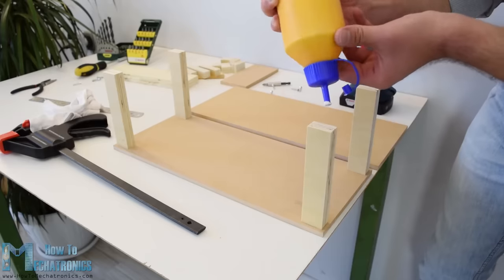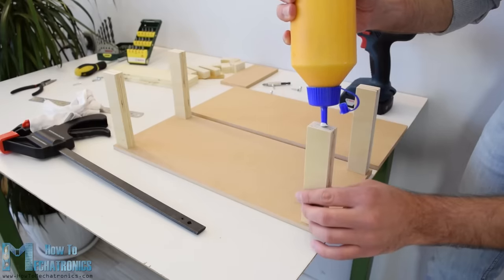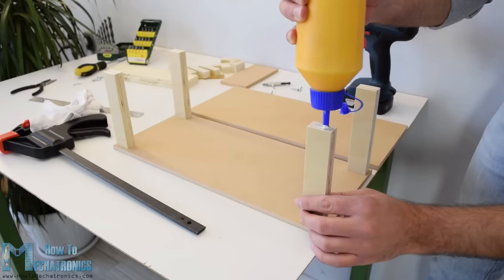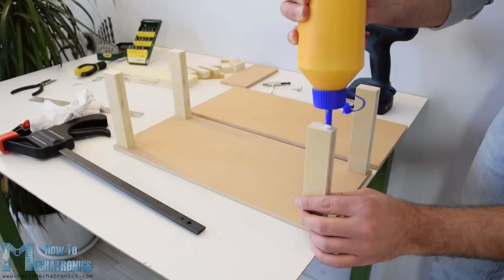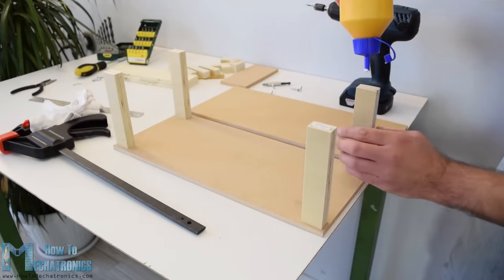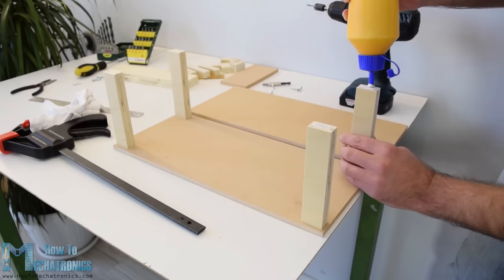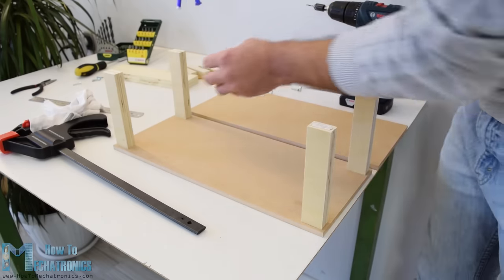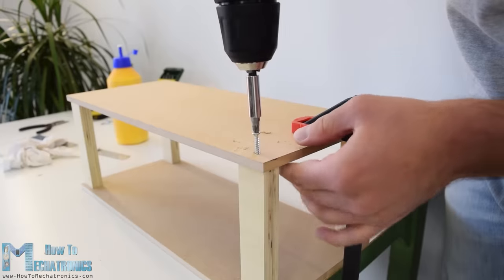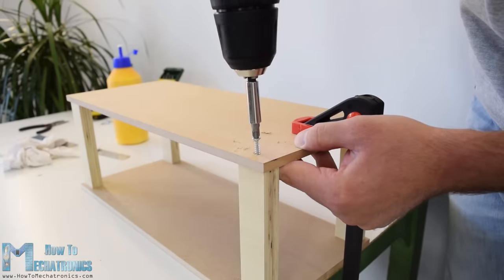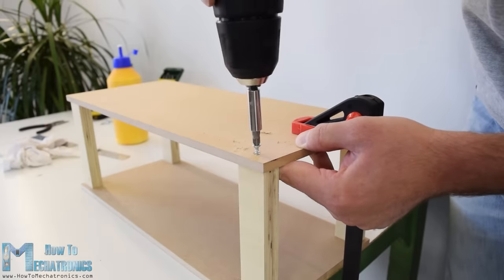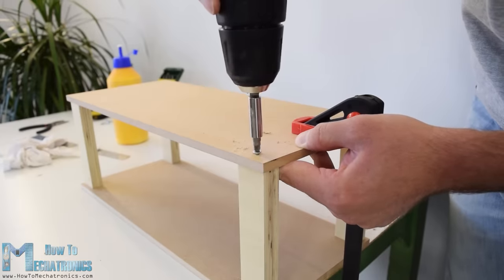Once I got them ready, I started with the assembly. First I made the base out of 2 MDF plates and 4 plywood columns. For securing them I used the wood glue and some screws.